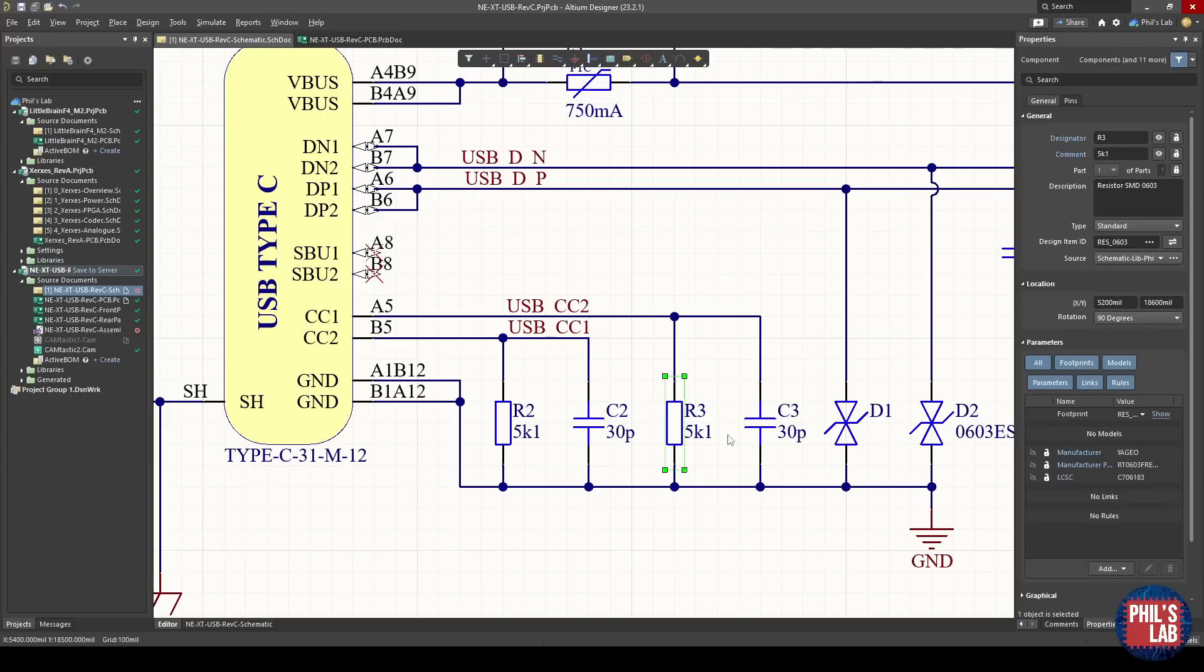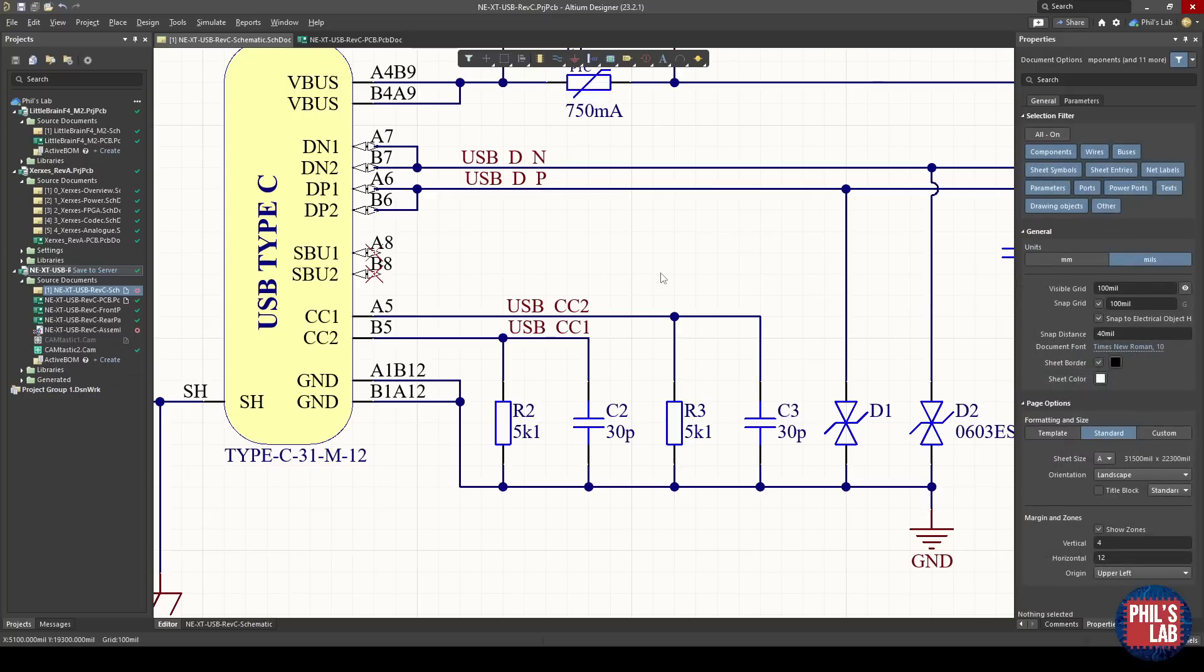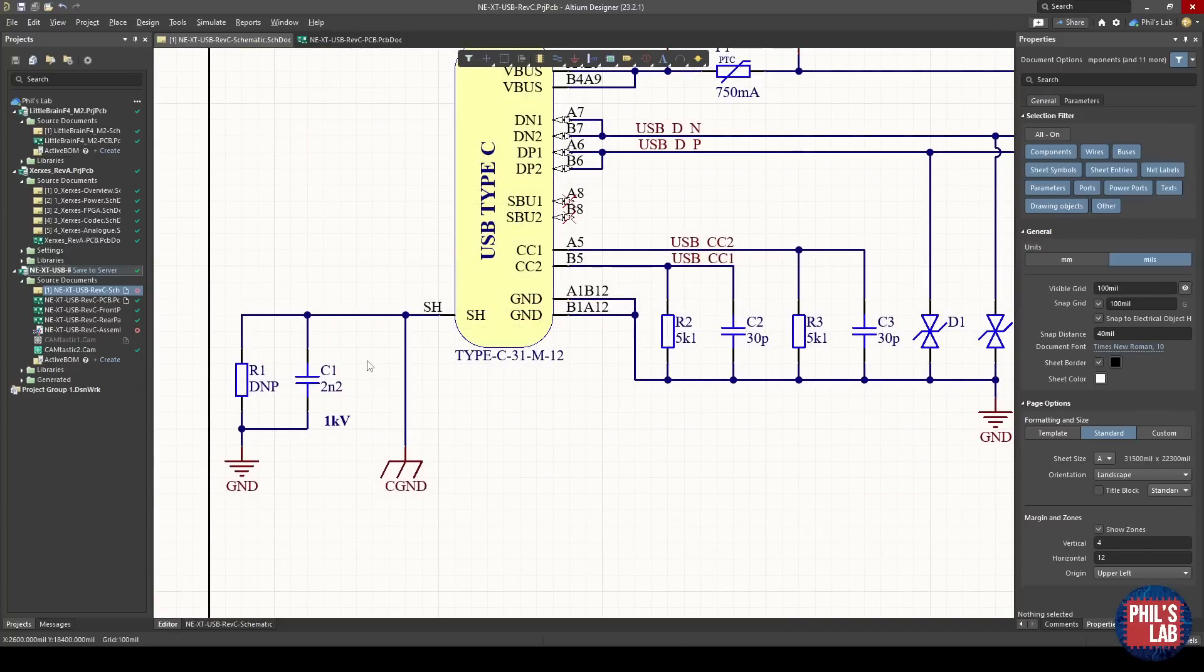Now of course this 1.5 amps is overkill, but this is the standard negotiation. In fact, this design at 5 volts draws only about 0.2 amps, so 200 milliamps max.